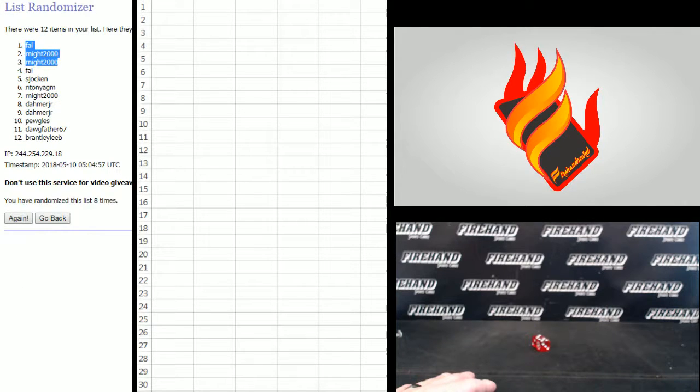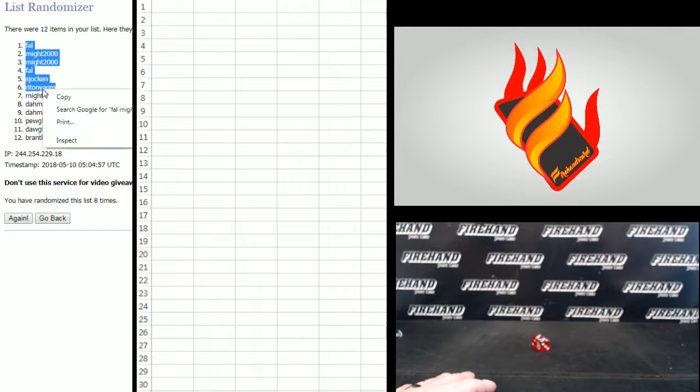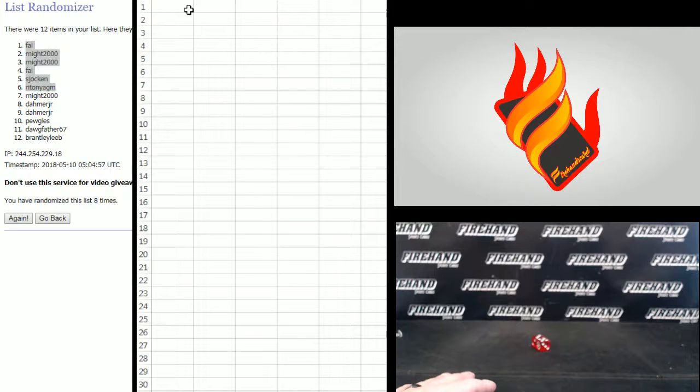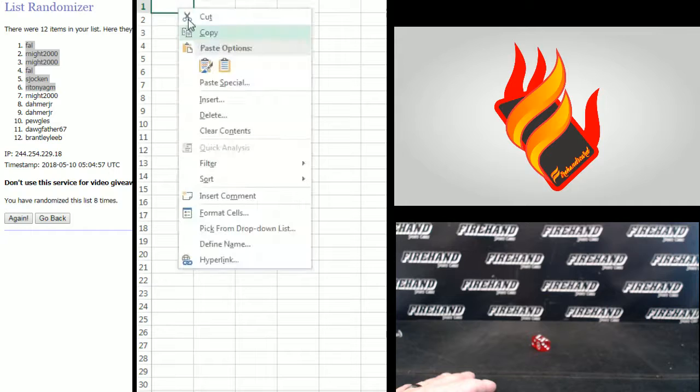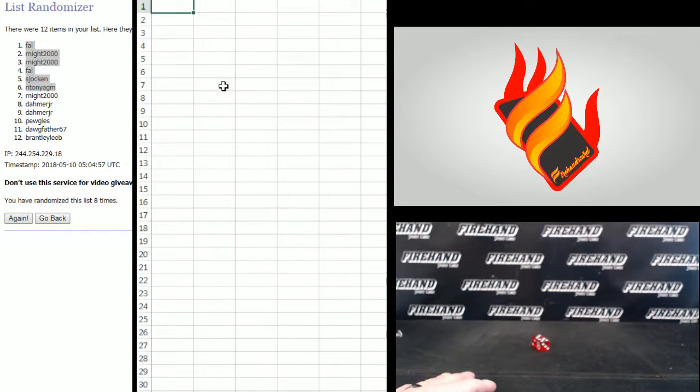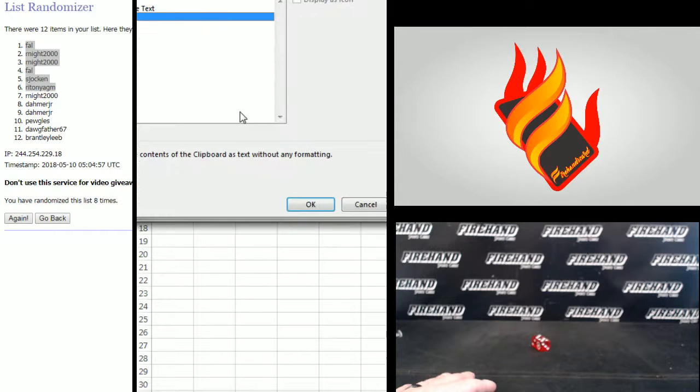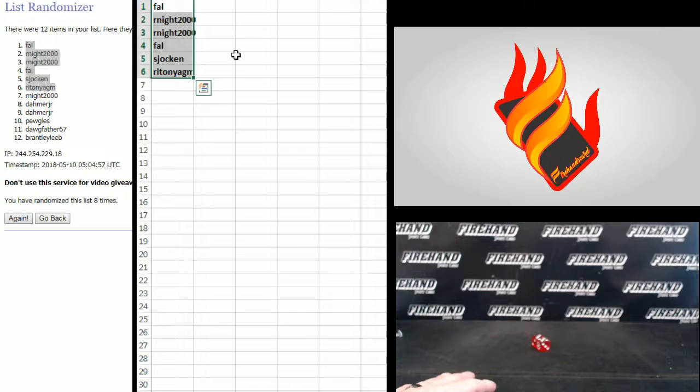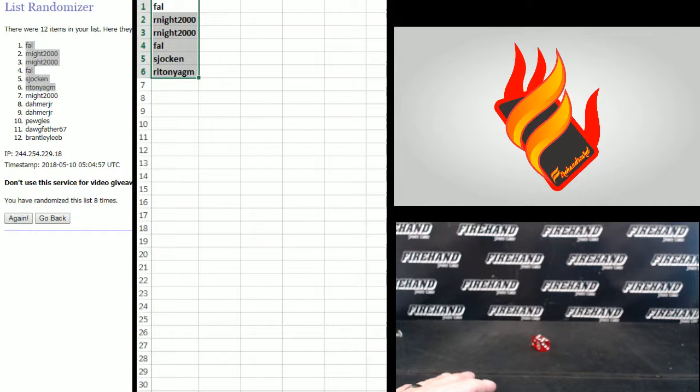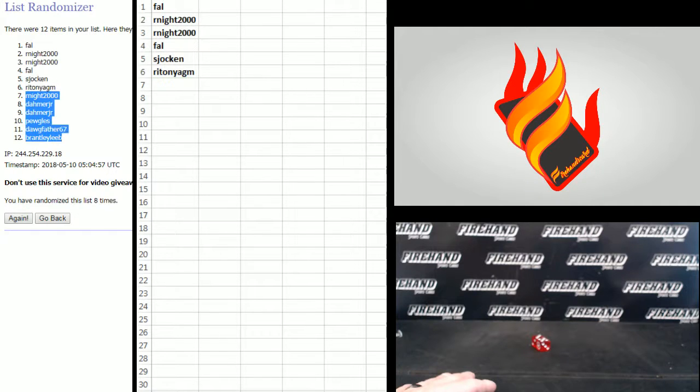Frank, Arnay, Arnay, Frank, Jocken, and Garrett. That's the top six. R. Knight down to Brantley on the bottom.